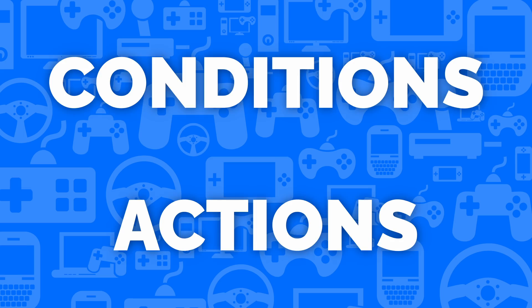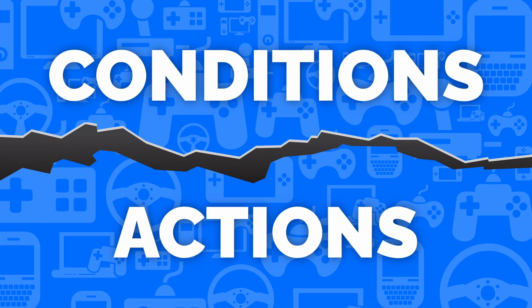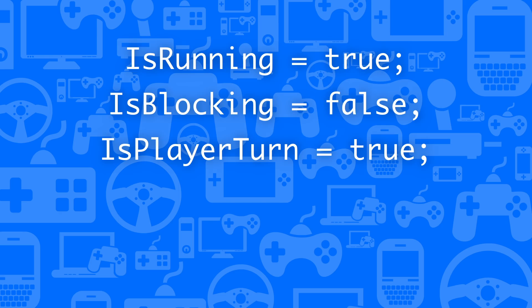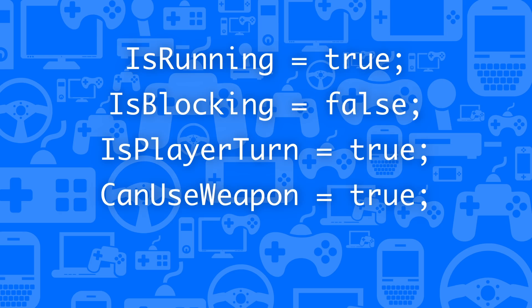Ideally, we want to separate the conditions from the actions in our code so we can read and reason about them separately. As developers, we can only hold so much information in our head at once, so we need to keep focused only on the relevant parts of the code.